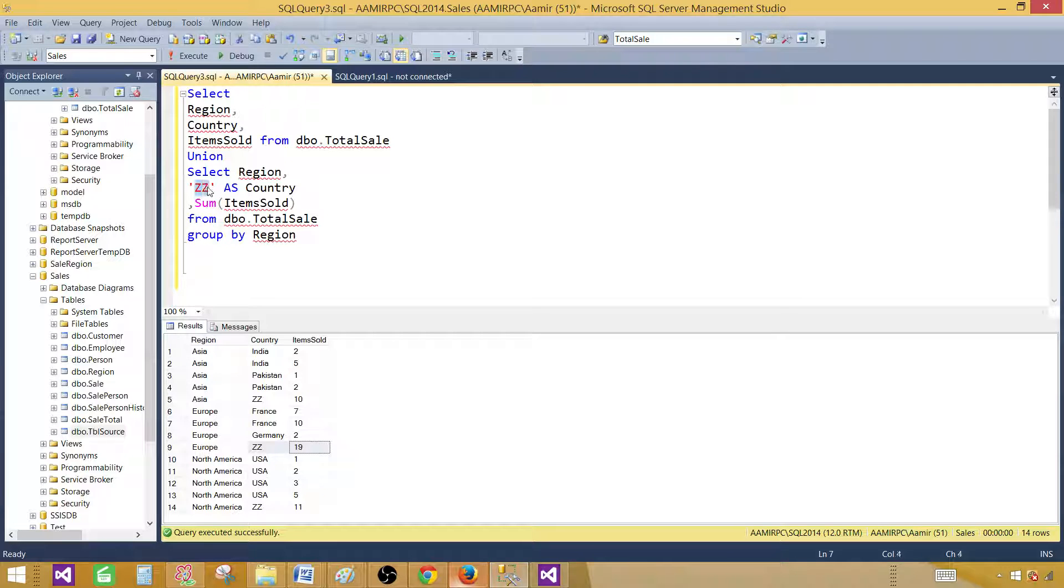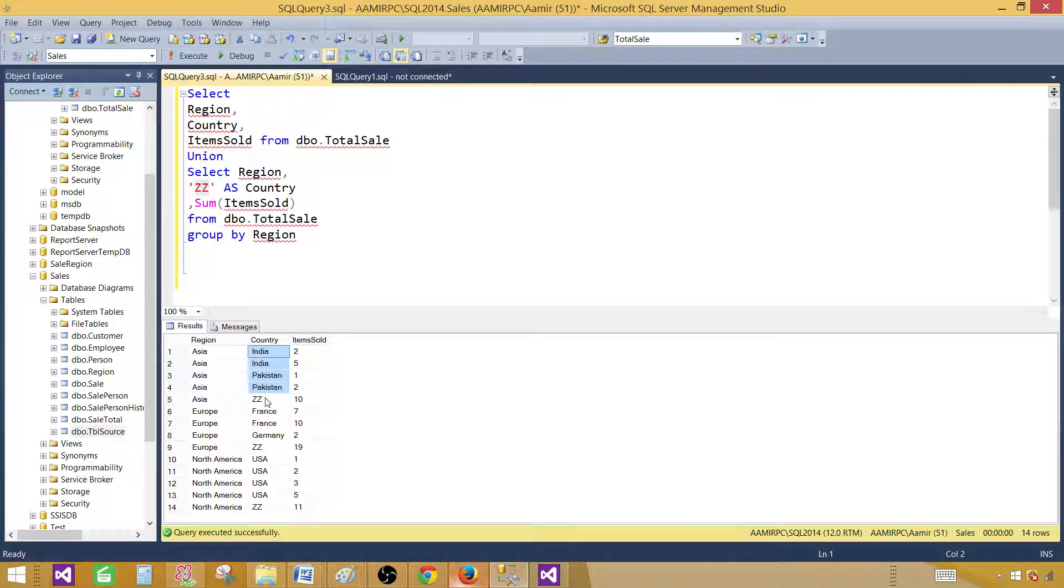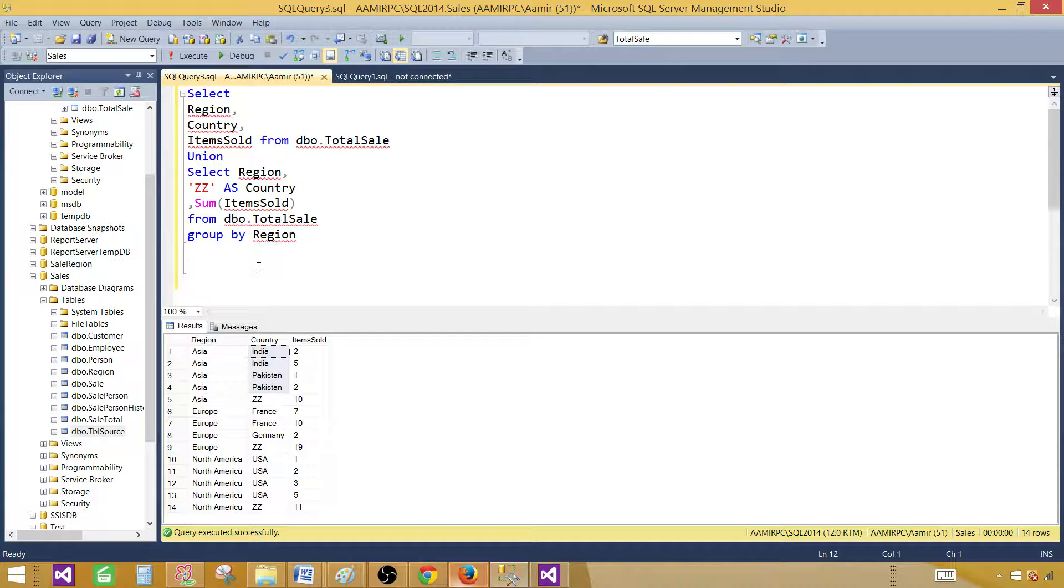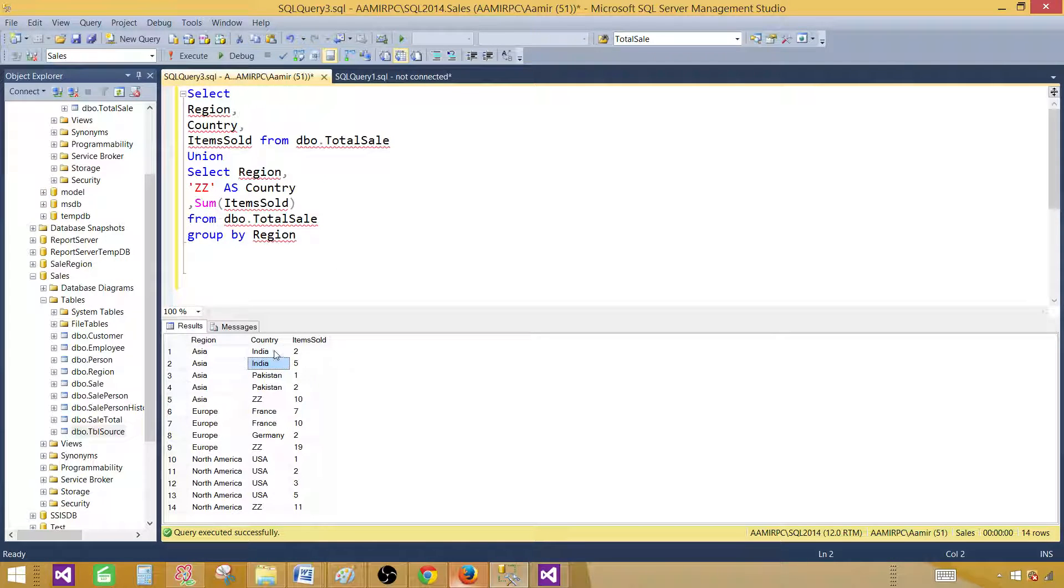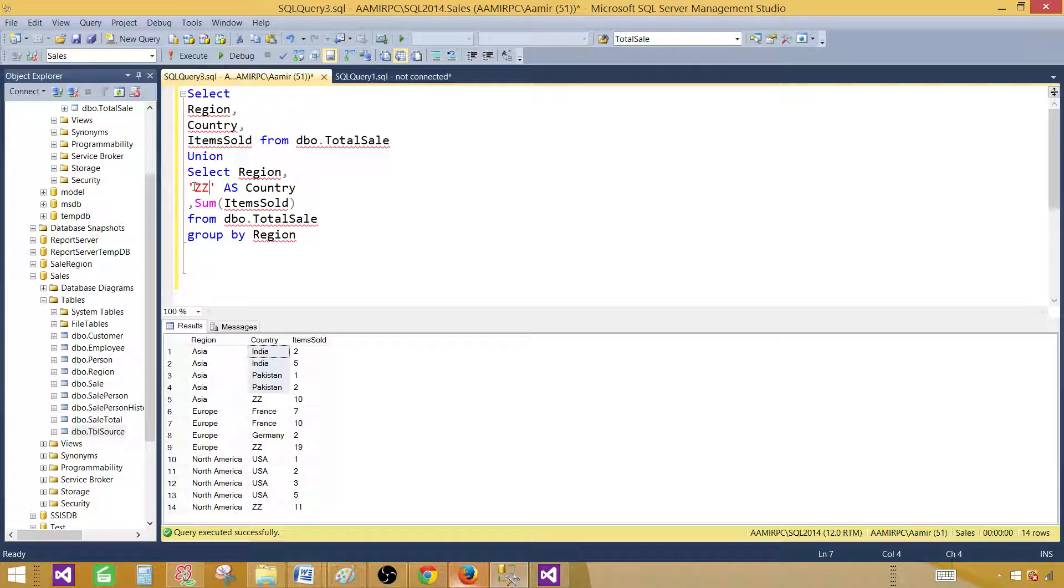And make sure there isn't any value in the categories or actually in the countries that start with ZZ. So I will say even you want to put another Z, that's fine. And just to make sure none of the values in your series will start with those letters. Otherwise, your order can mess up.